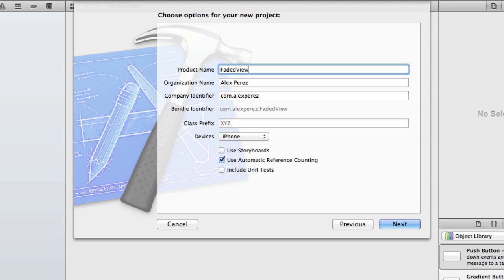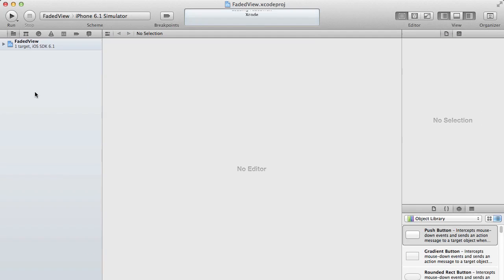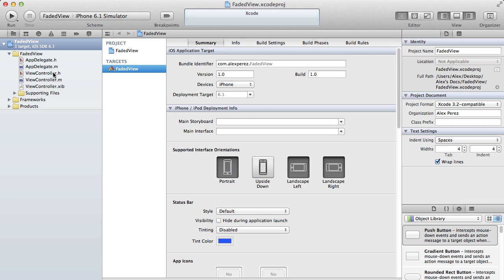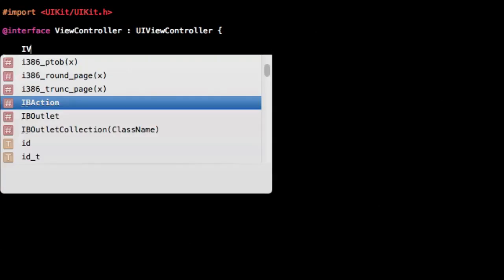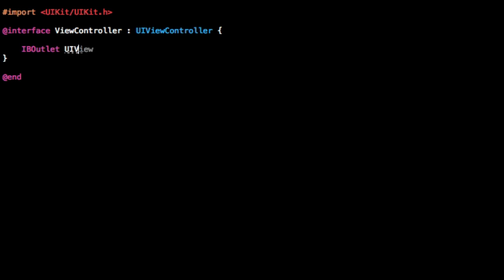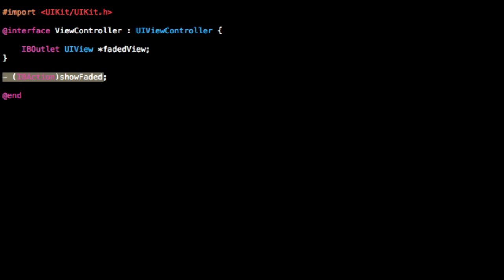Go ahead and start a new project. I'm going to call this faded view — create it in any folder you like. Go ahead to your viewcontroller.h. I'm going to add in an IBOutlet for our UIView, which we will call the faded view. And you're going to want to add in an IBAction called show faded. This will be showing our faded view when we add the implementation for that.